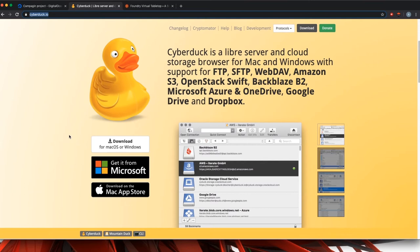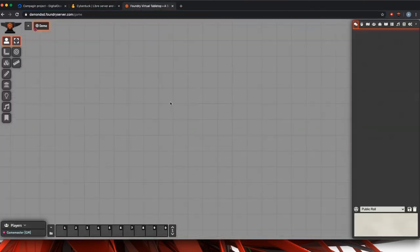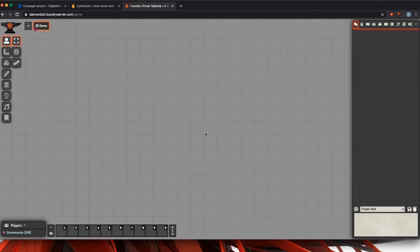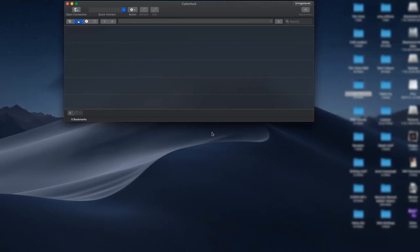Once you get that downloaded and over your applications file, just fire it up real quick. And of course, since we're doing this for the Foundry Virtual Tabletop, we will need a Virtual Tabletop where we can create a scene.